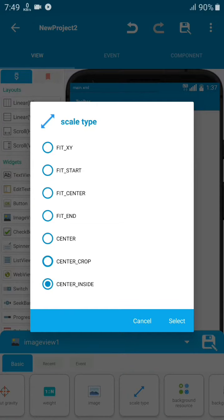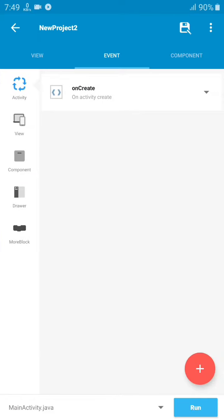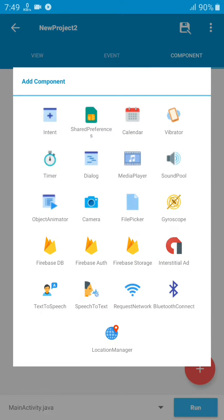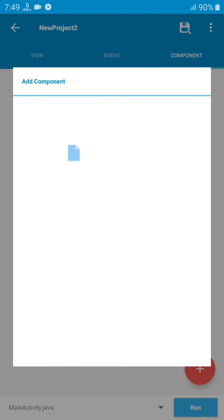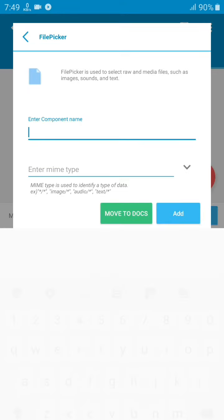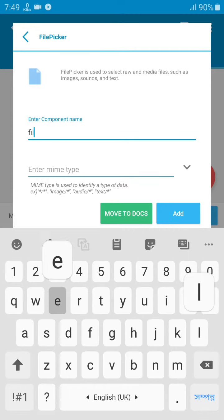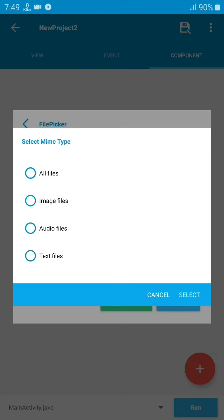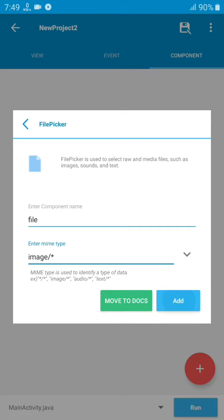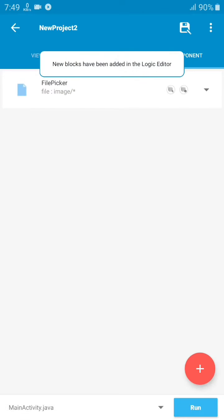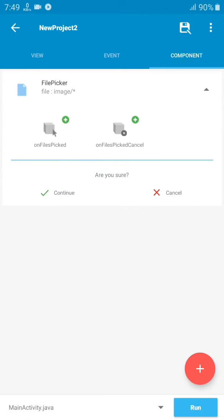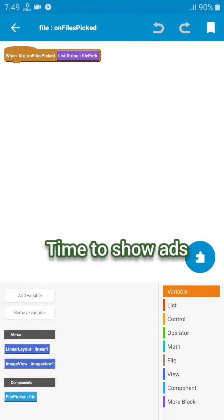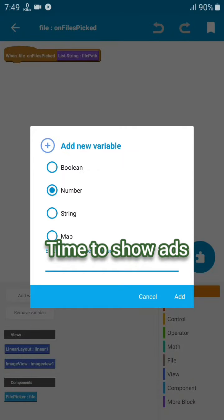We also need to set the scale type to center inside. After that, let's save it and go to component. We need a FilePicker component to select and pick up the file.